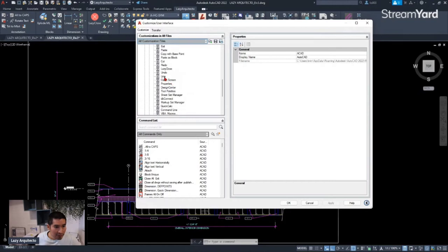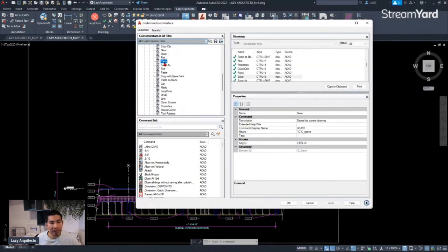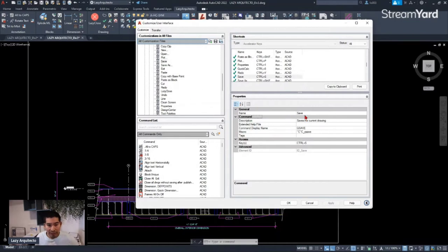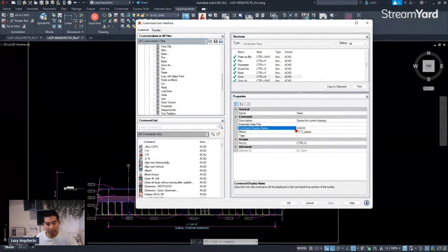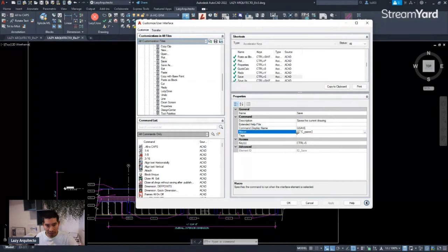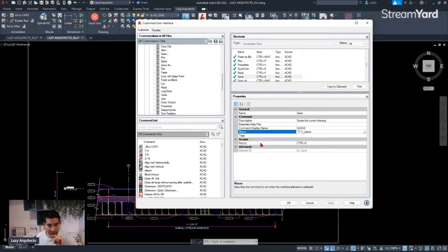I'm going to pick the Save option. If we look at the properties, you can see this command is the Save command in AutoCAD, using the QSAVE command — which saves the current drawing. They're using a short macro, and the keys assigned are Ctrl+S. So that's what we use: Ctrl+S activates the QSAVE command.